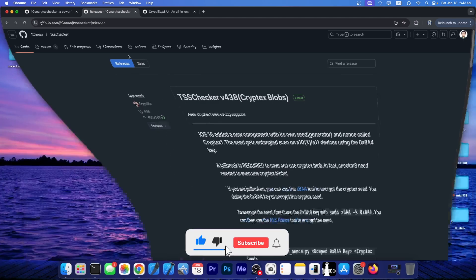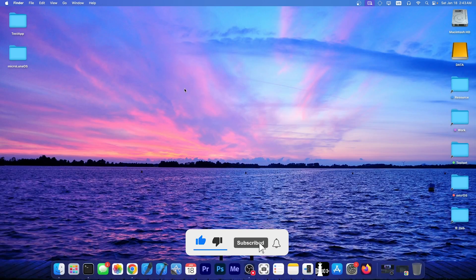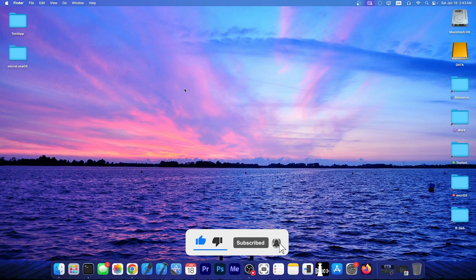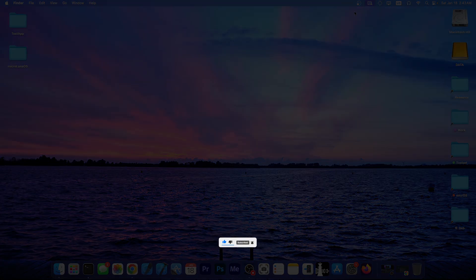So yeah, that's basically it. Thank you for watching. Keep an eye on the TSS Checker. I am Gio Snow. Peace out.